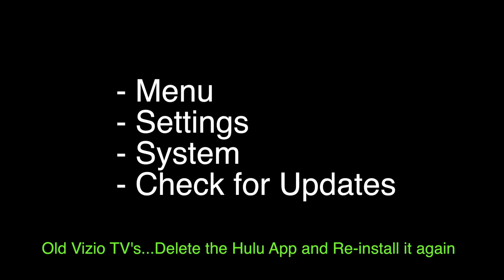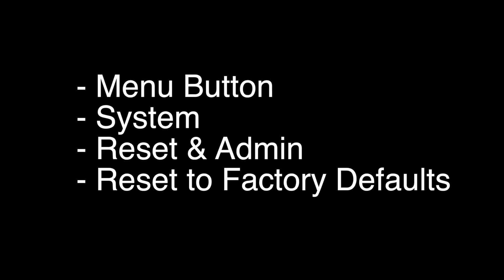The last thing we're going to try here will almost certainly fix your problem if the others have not worked. We're going to do a factory reset of the TV. This will basically return the TV to the same way it was when you took it out of the box and was brand new, so it'll delete all your apps and all your settings.